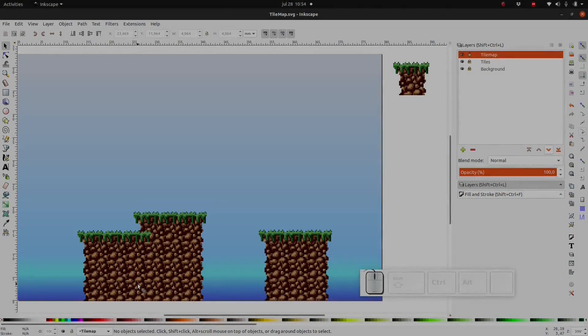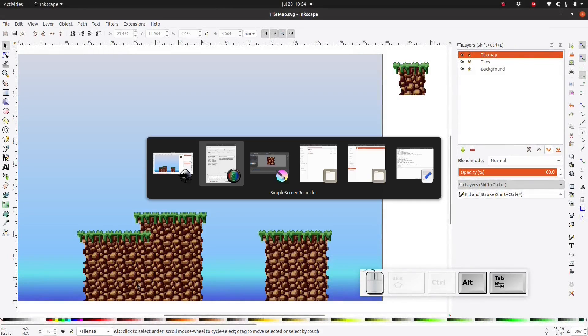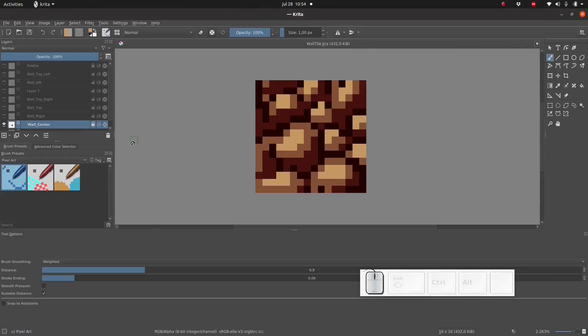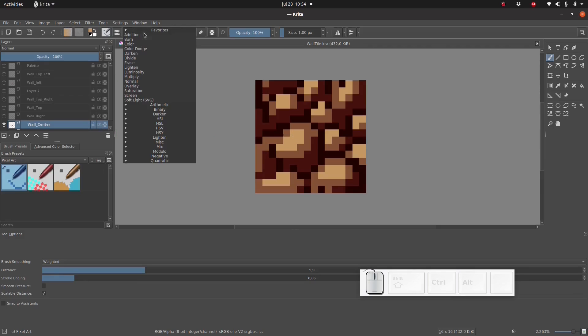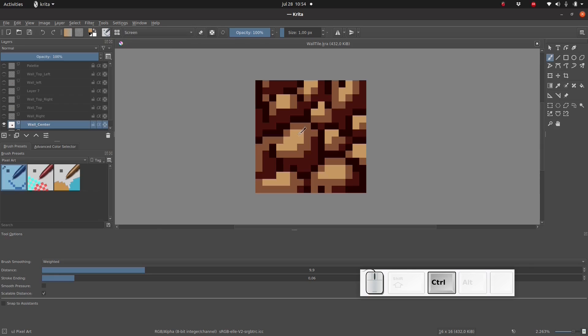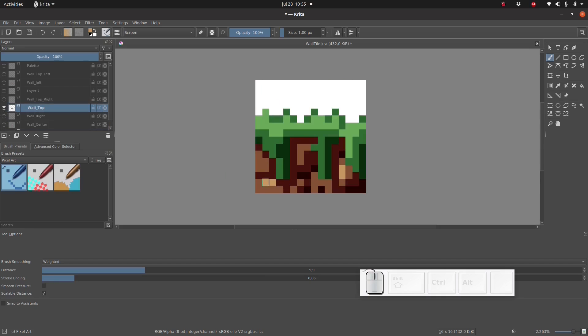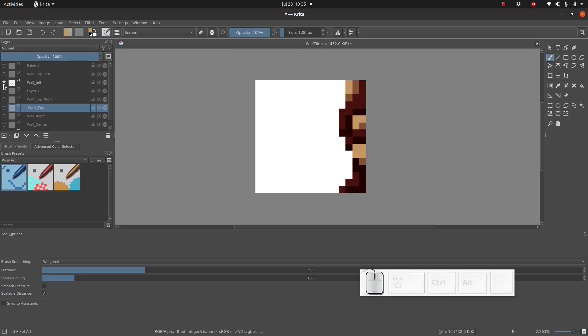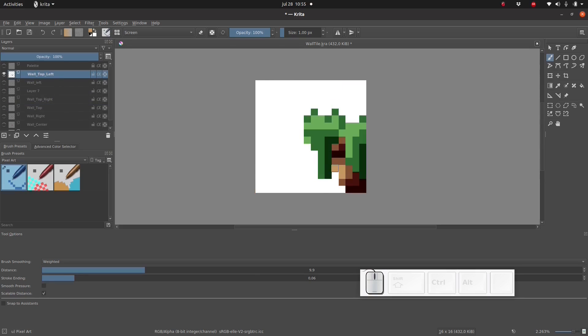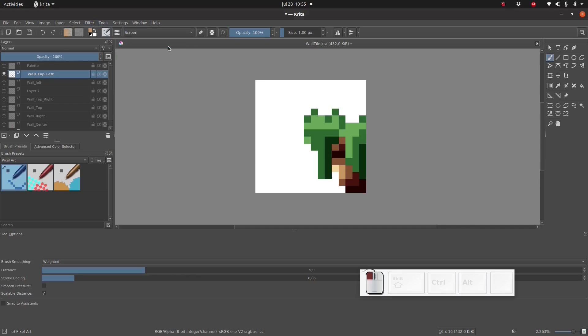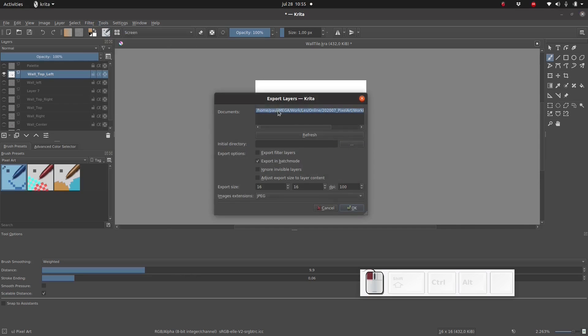So I'm just going to jump quickly back to Krita and I'm going to add a little bit of extra highlighting just to give it a little bit of extra form or volume or whatever you want to call it. And then I'm going to re-export the layers again.